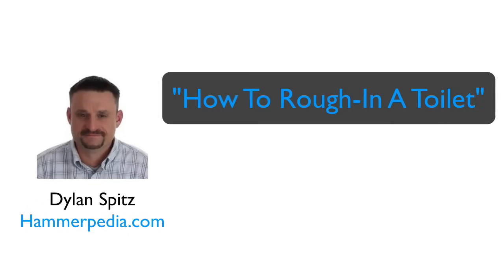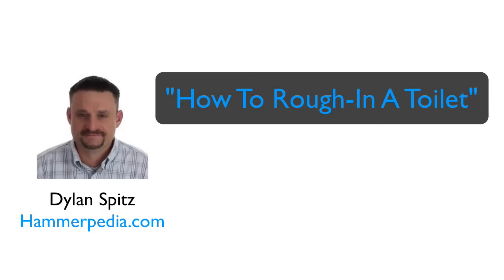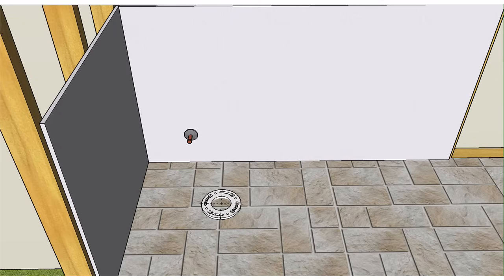I'm Dylan Spitz from Hammerpedia.com and today I'll break these dimensions down for you step by step. Here we are in a bathroom.